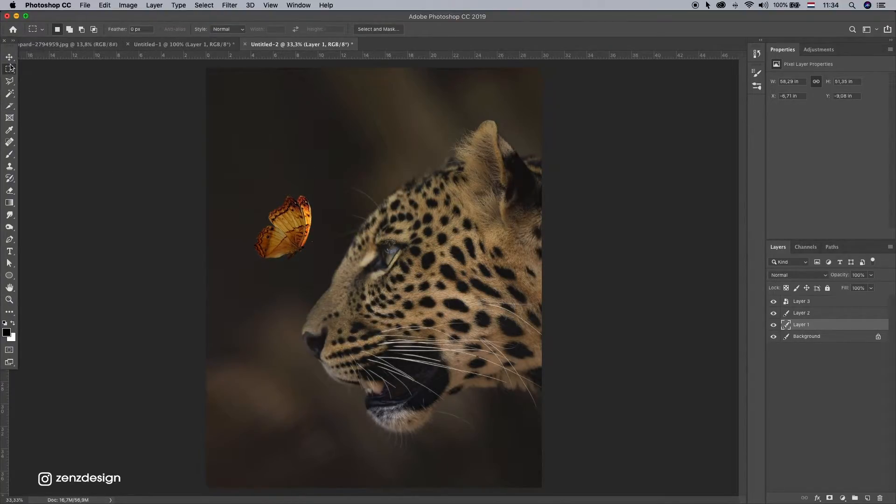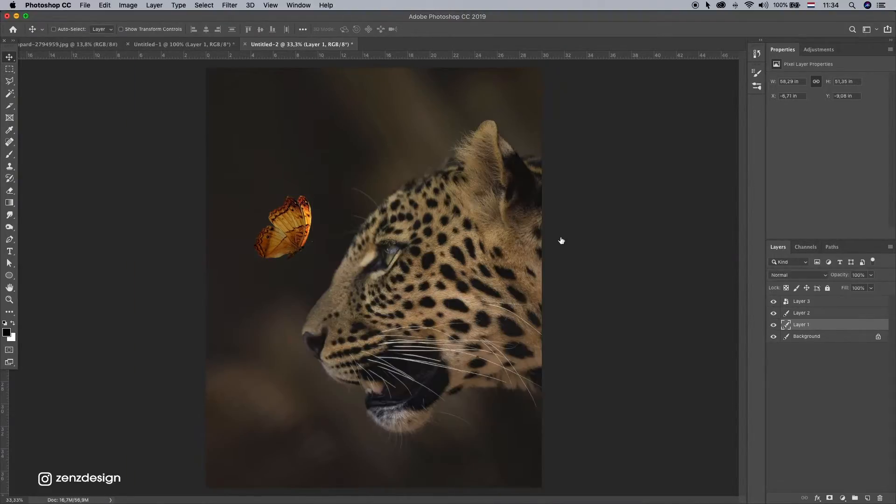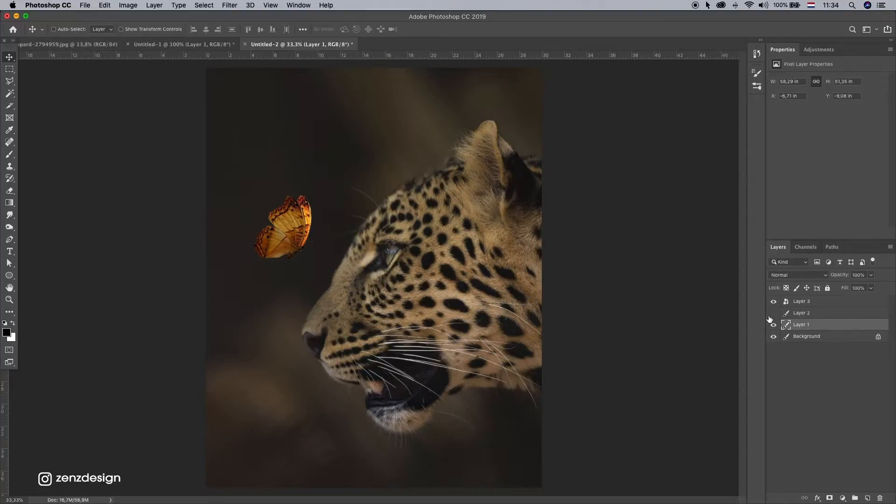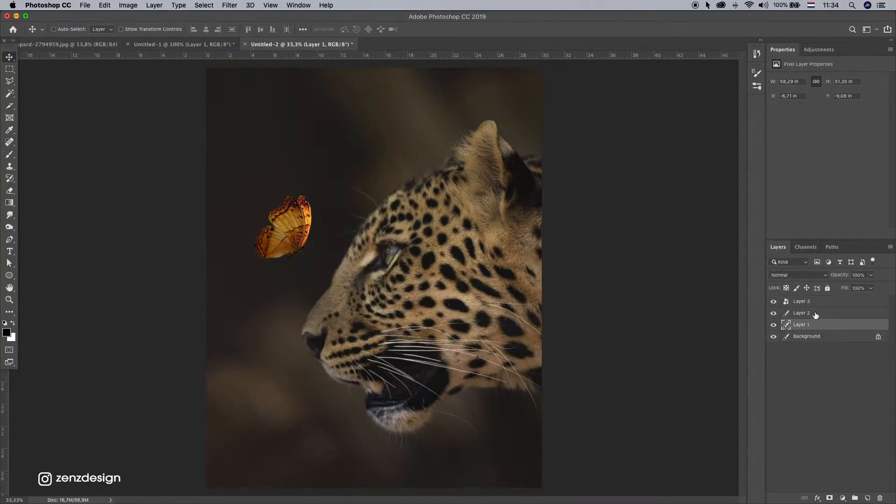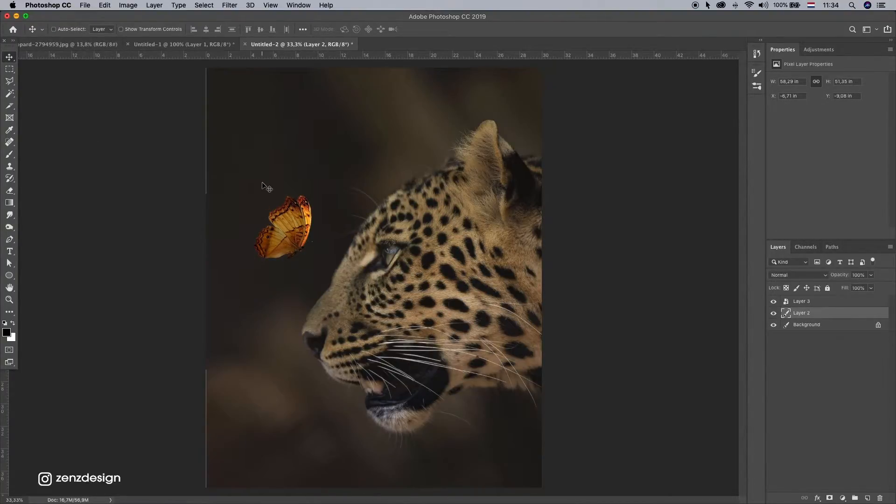But I wanna make him look like he is facing it right in front of it. So I'm just going to let's make this one layer first. So this is our background and leopard.